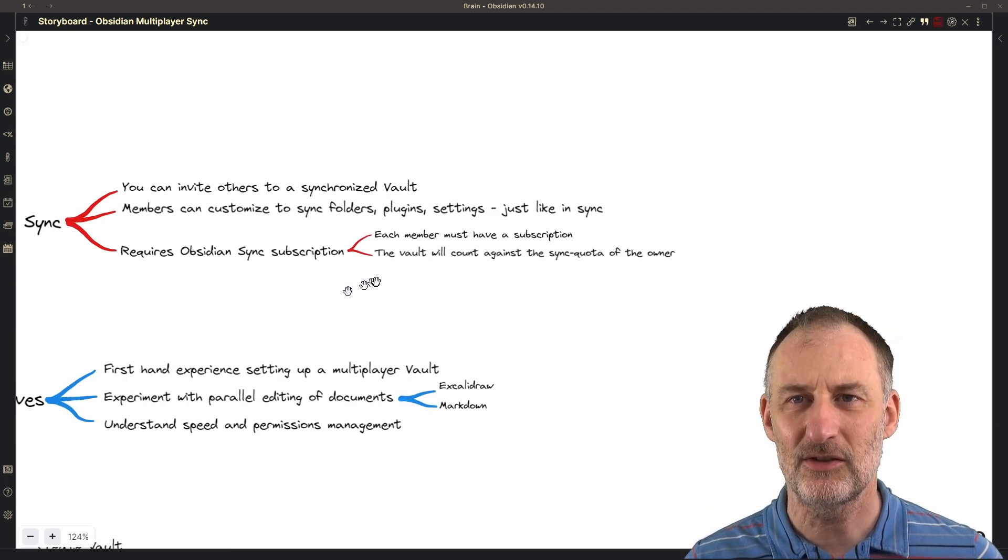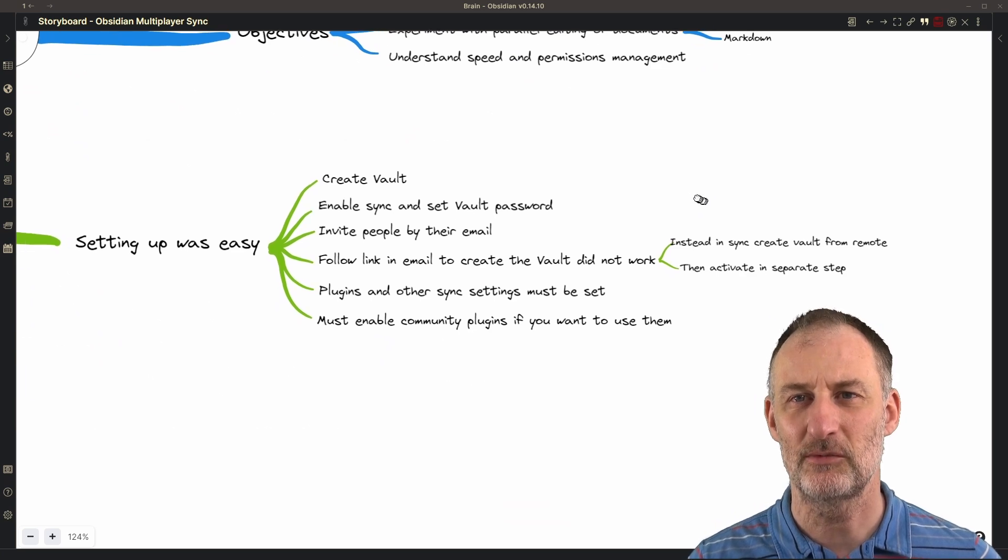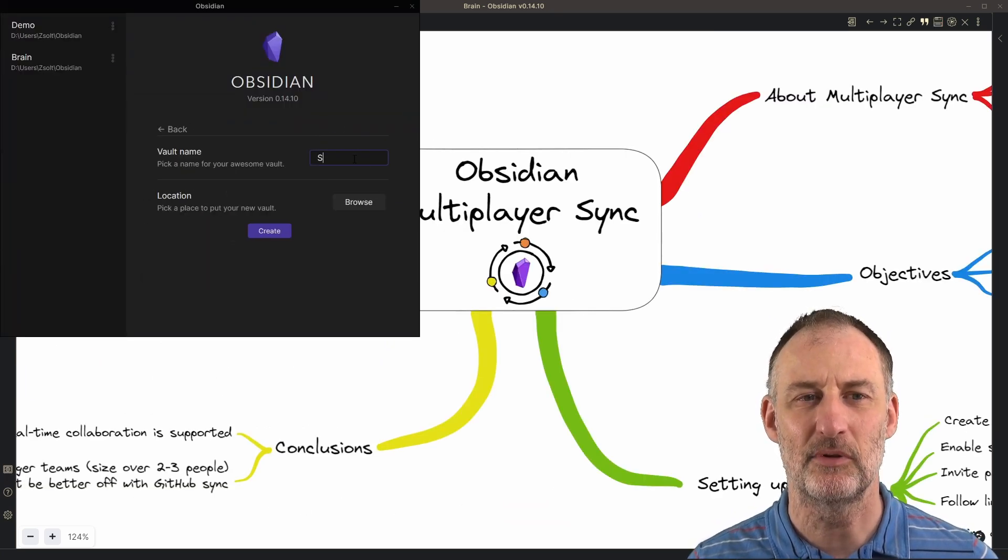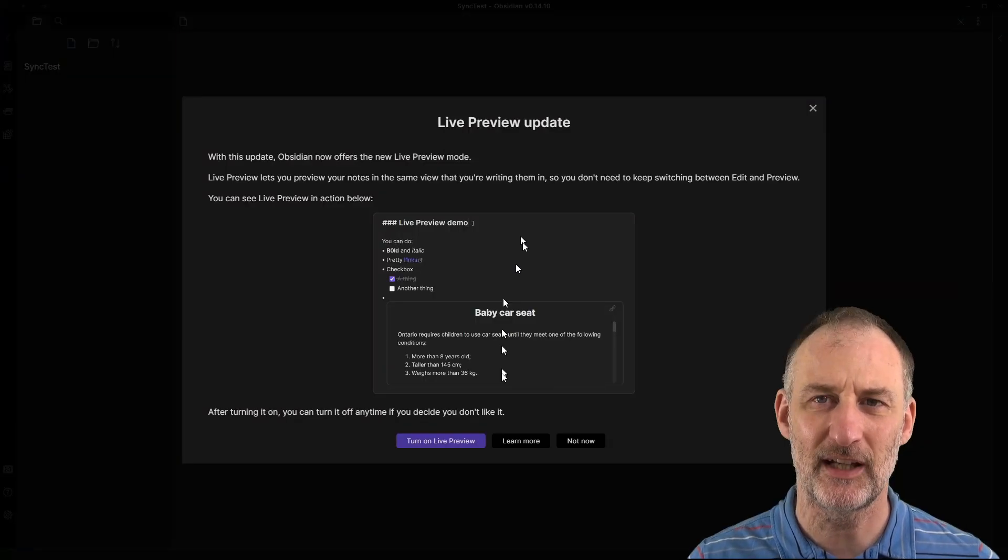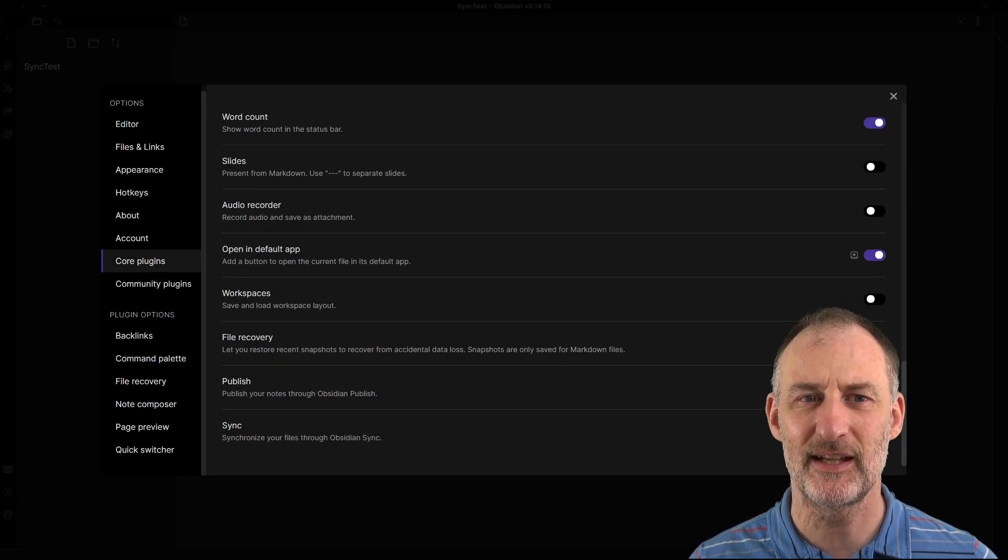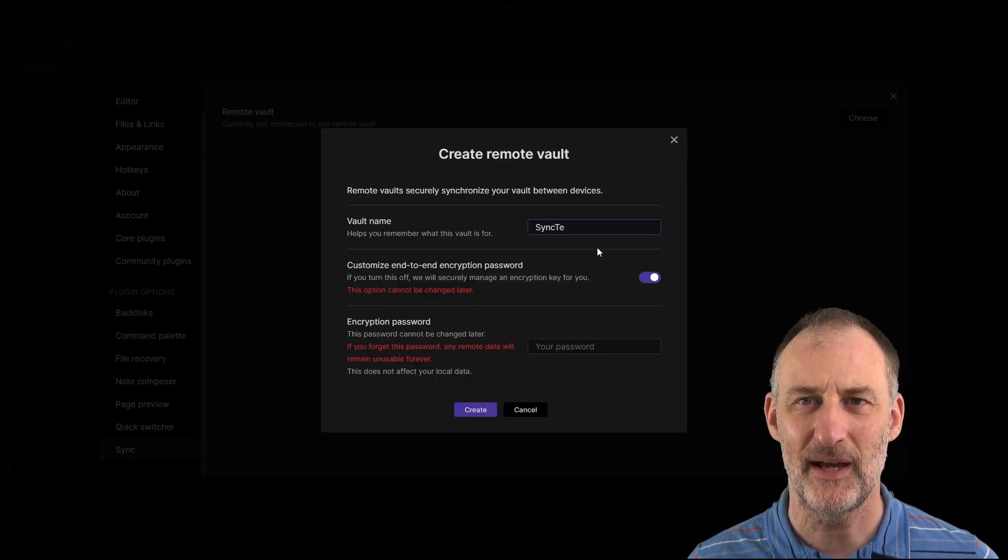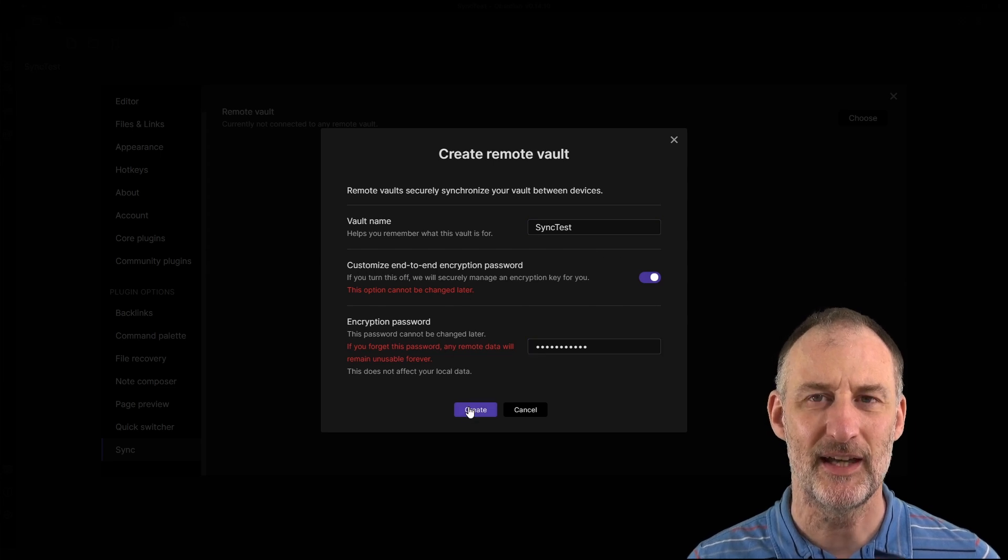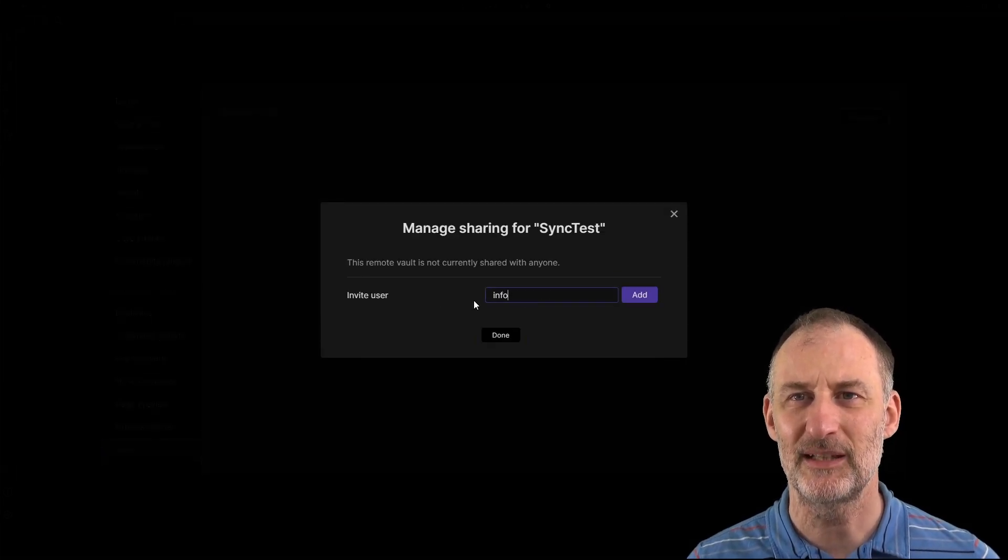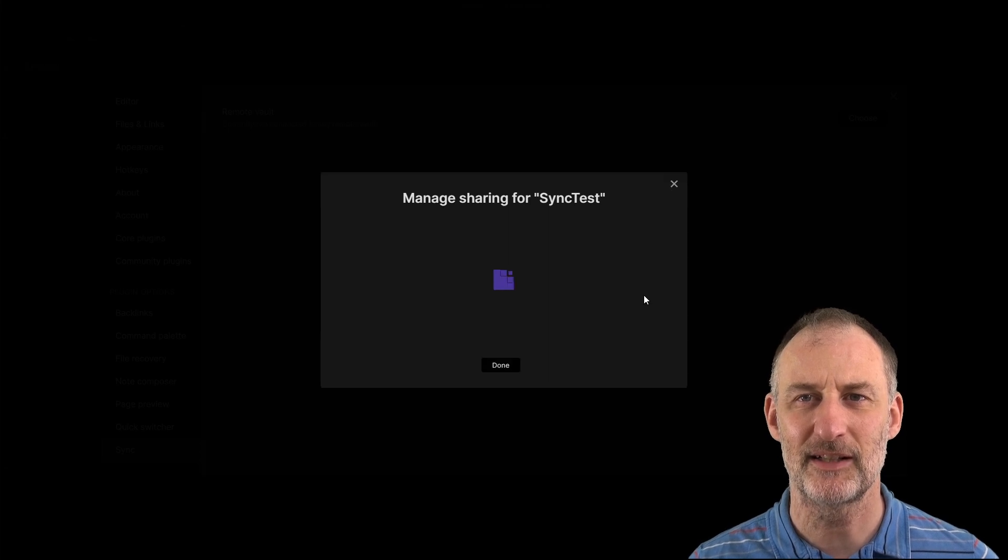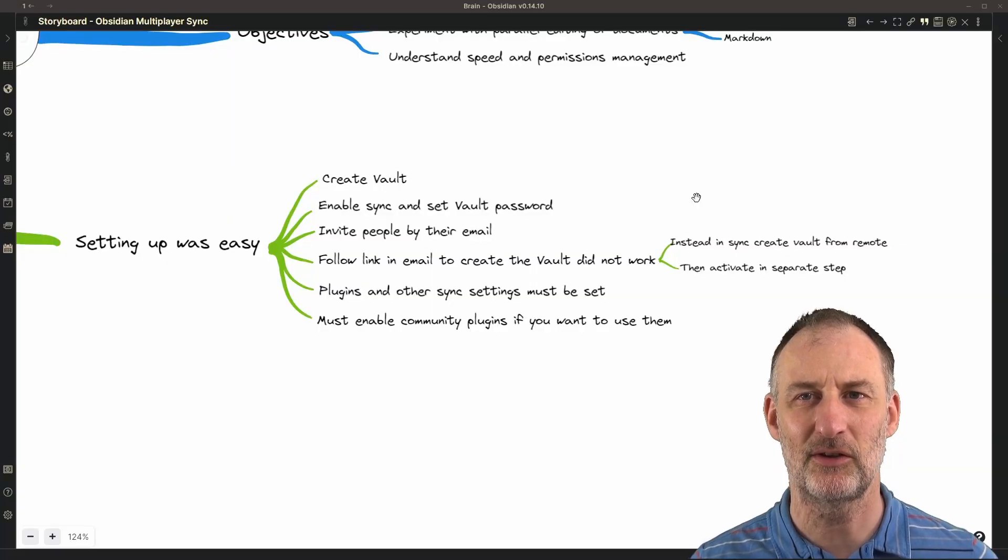So to get started, setting up the shared vault was pretty simple. I created a new vault, I enabled it via sync, and I set a password for the vault. Then there was a button where I could invite people by their email address. I invited TFT Hacker.